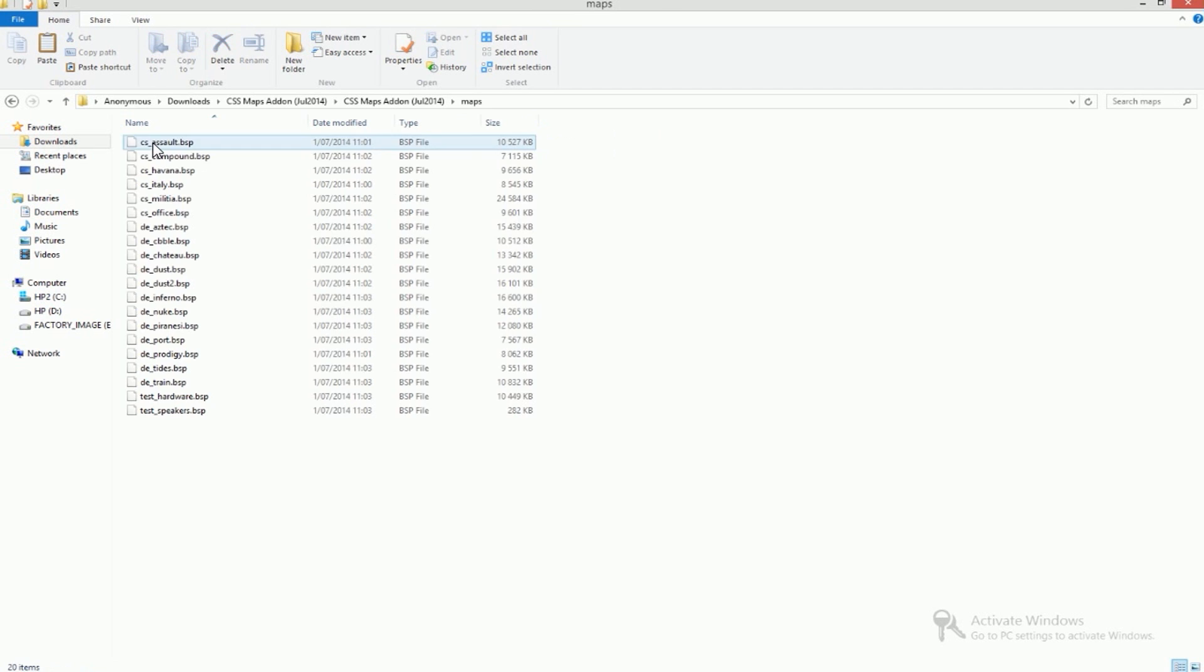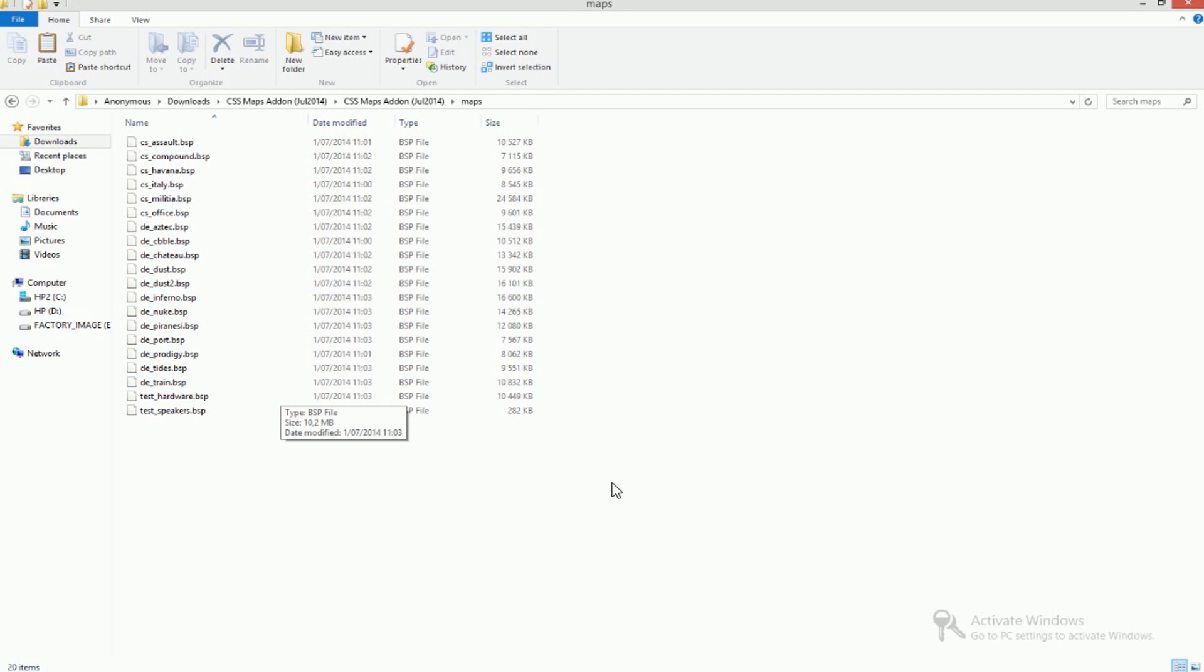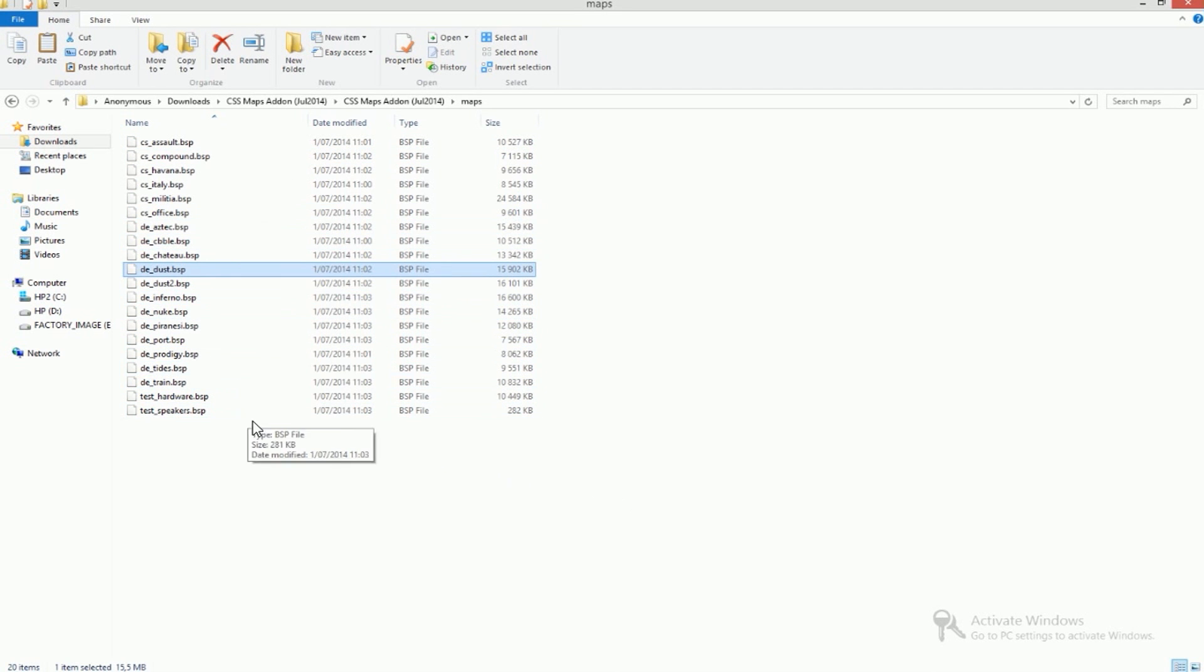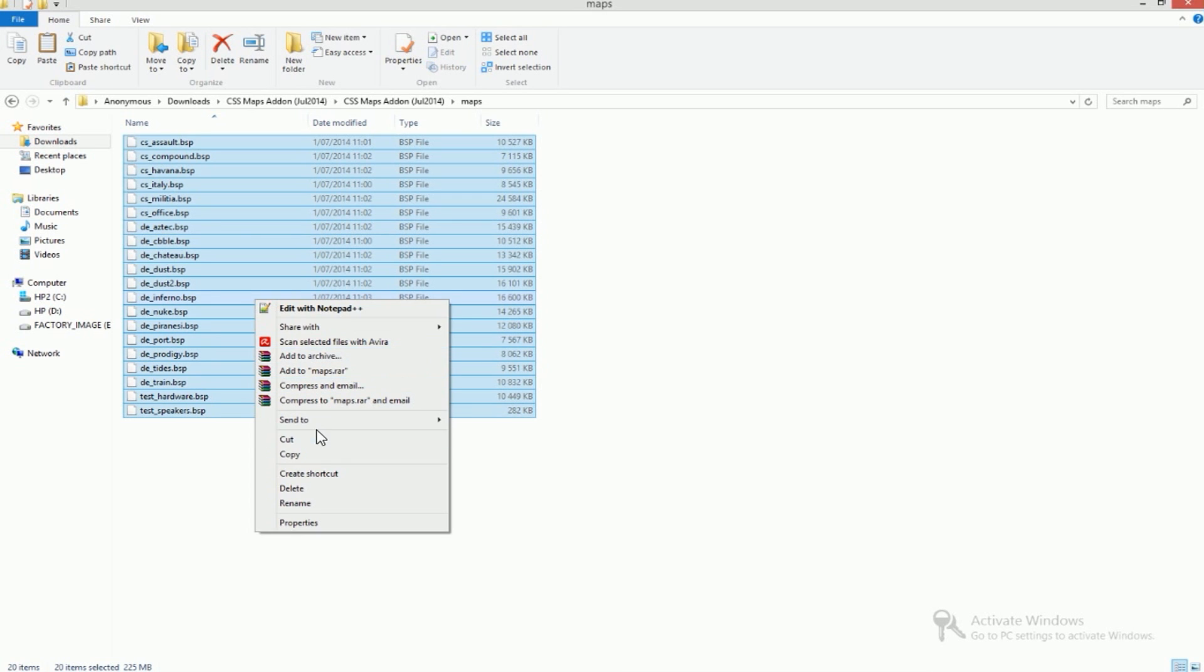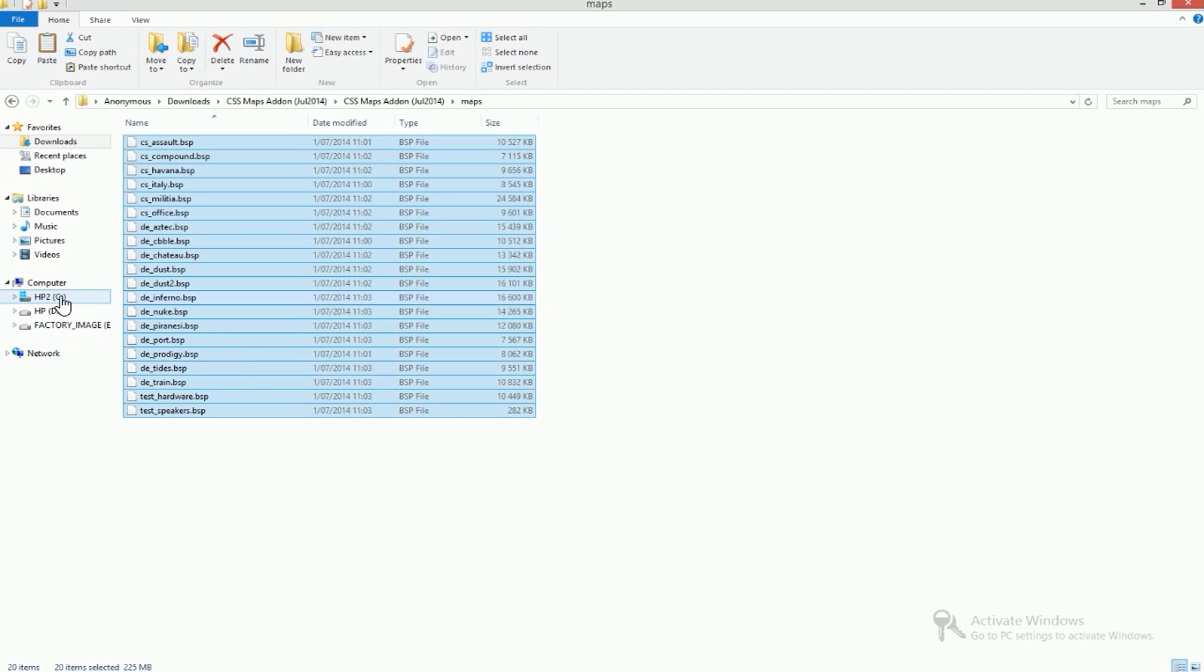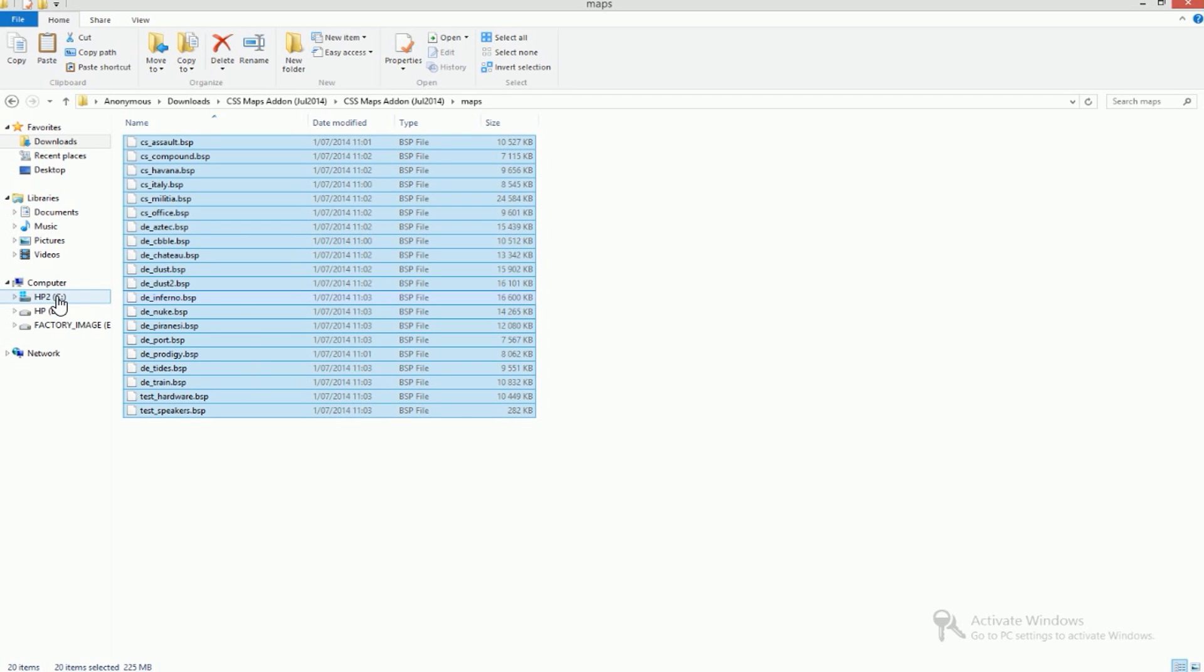Now you got this new folder so open it up, open it again, open the maps and here you can find all the maps. Basically all you have to do is just select them all and copy them.